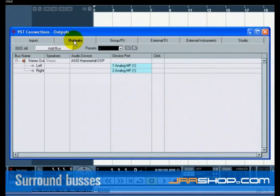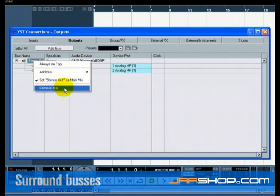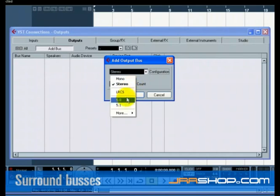We want to start from scratch and remove anything that is currently there, just in case it's set up incorrectly. If you see anything below the bus name, right click with the mouse and choose Remove Bus. Now press the Add Bus button and choose 5.1 for configuration and 1 for count.